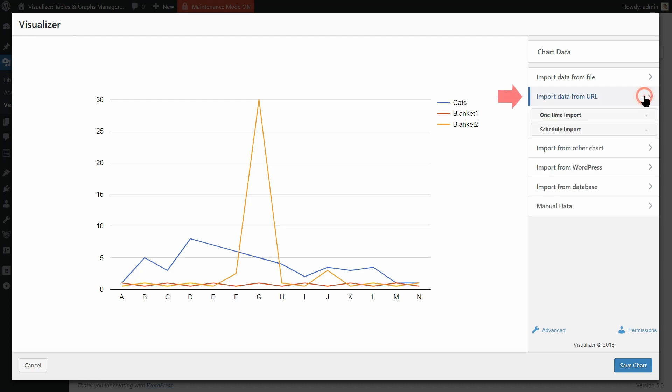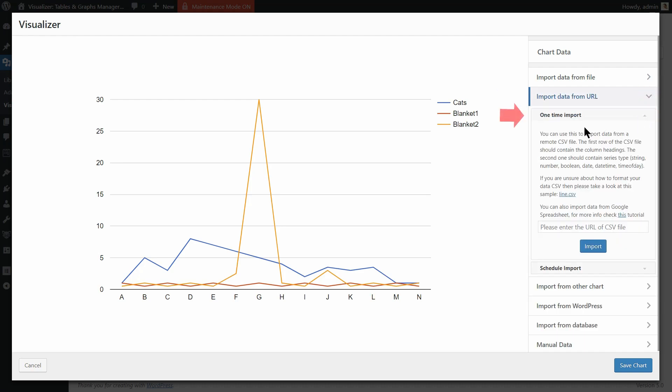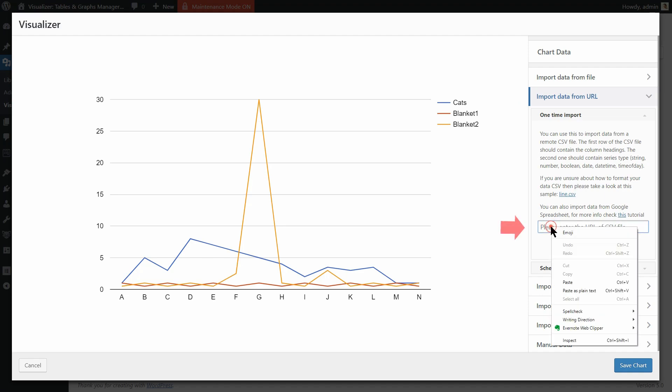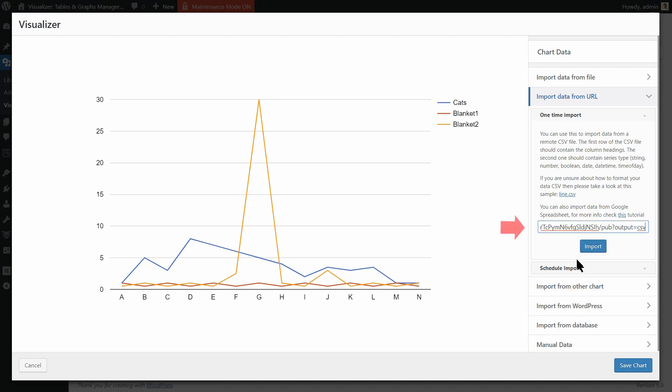Expand the Import Data from URL sidebar menu and click on One Time Import Menu. Then enter the published link into the URL field and click Import.